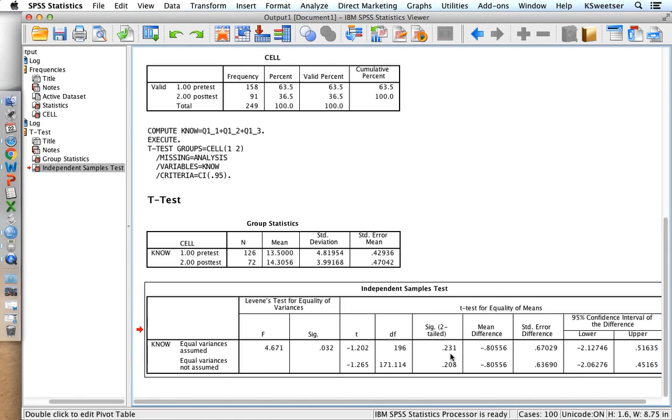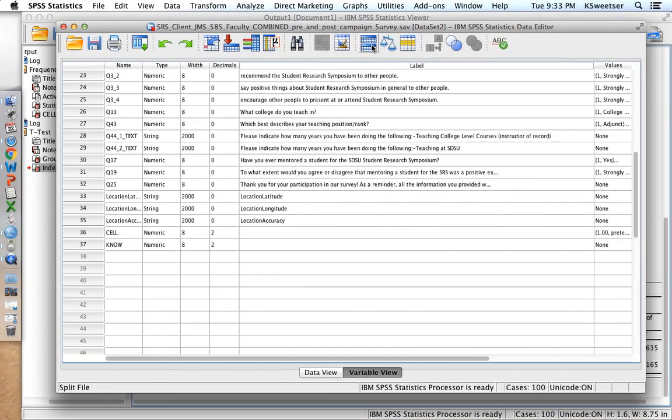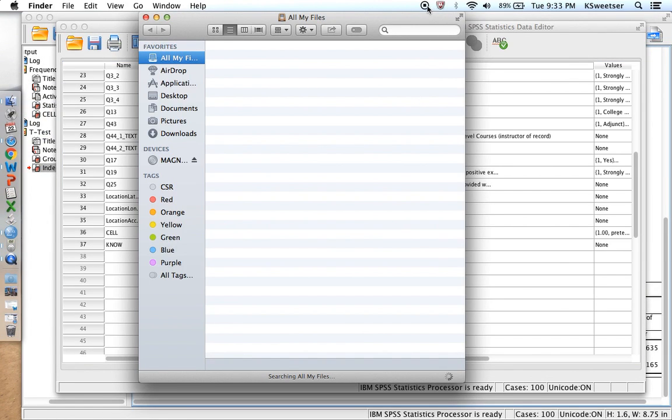So this is how you go through and you combine your two data sets into one. You save it as a new name. If you need to do any reverse coding, you do any reverse coding. If you need to create any indices for your knowledge, attitude, or behavior scales, then you do that in the combined file. And then you run a t-test where your groupings are cell 1 versus cell 2, and this is how you read your output. So good luck with all of your amazing data analysis, and I hope that you have statistically significant results.